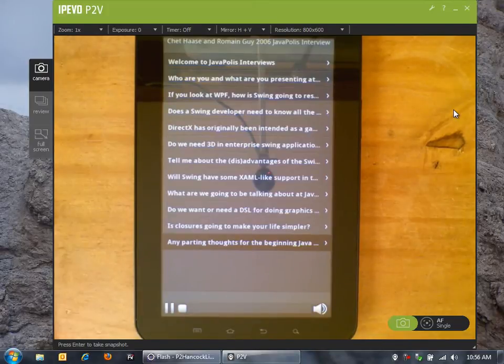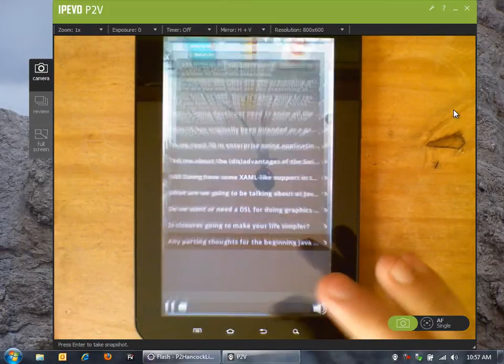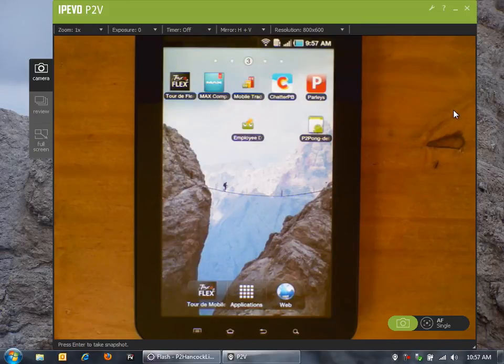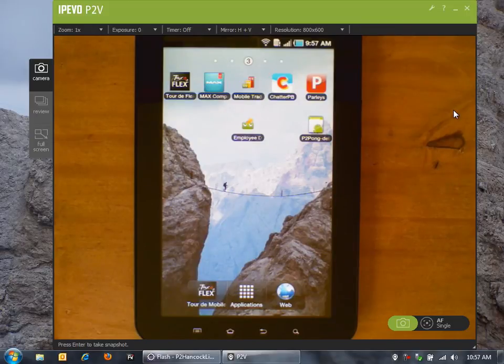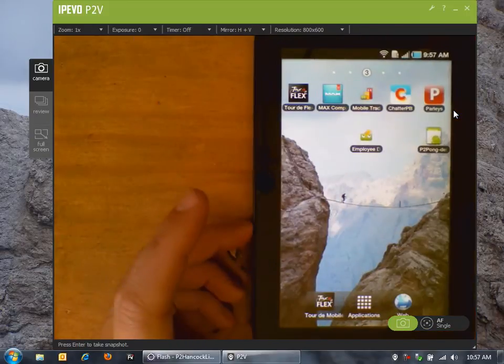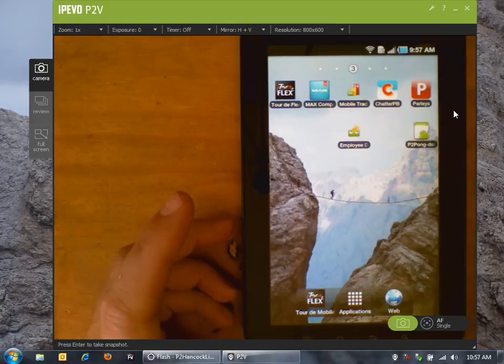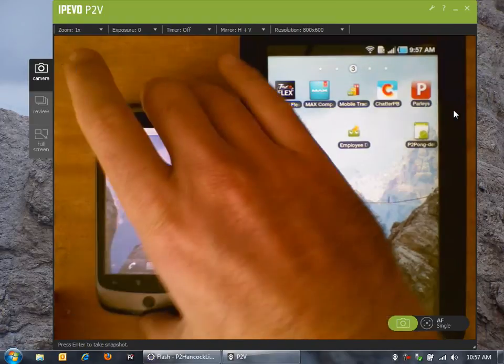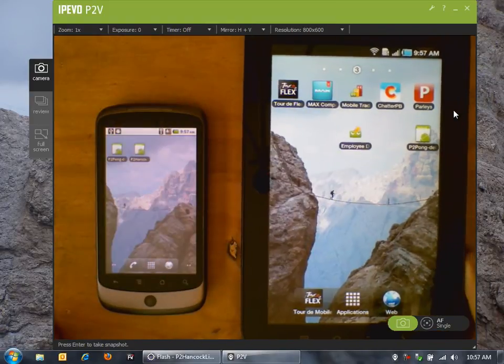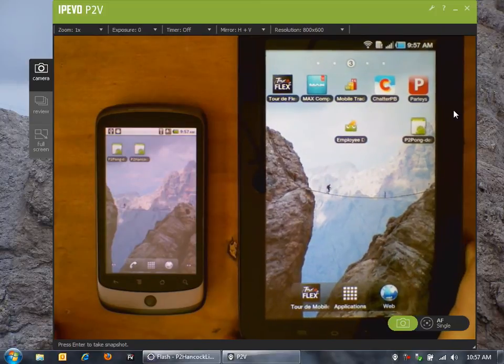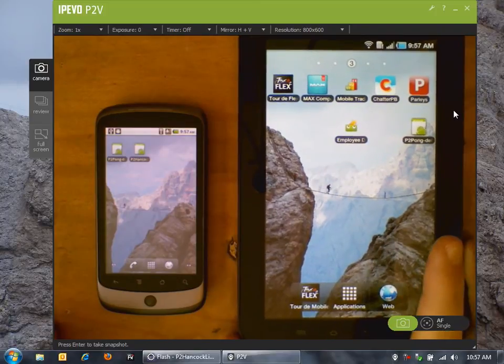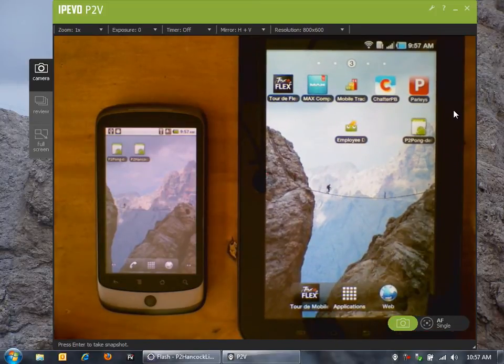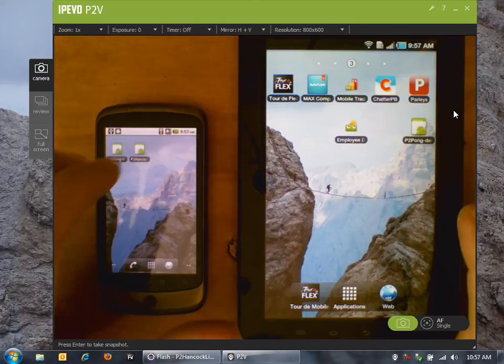Another use case is of course games and being able to play games against people over peer-to-peer. To show this let me make some room here for my Nexus One. I've created this very simple Pong game that allows me to play Pong between two different devices over peer-to-peer.